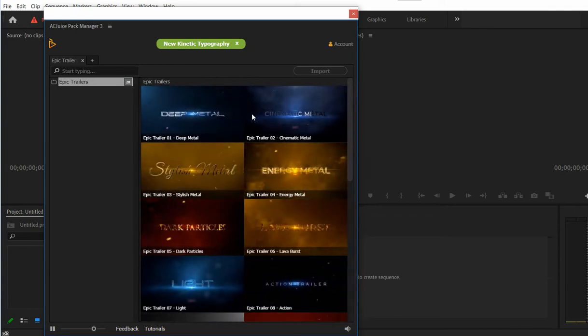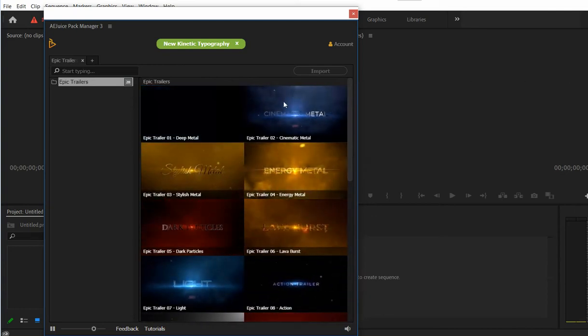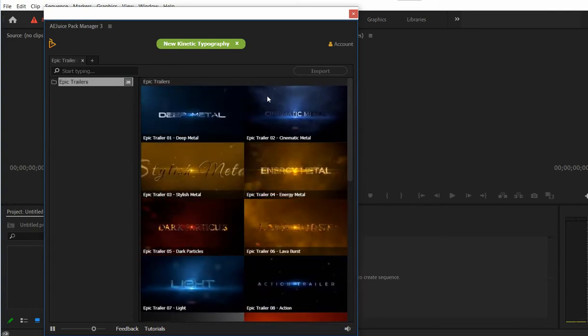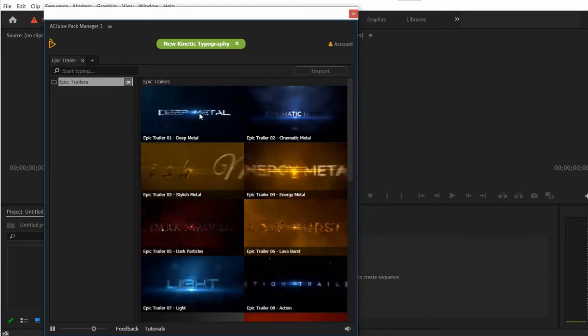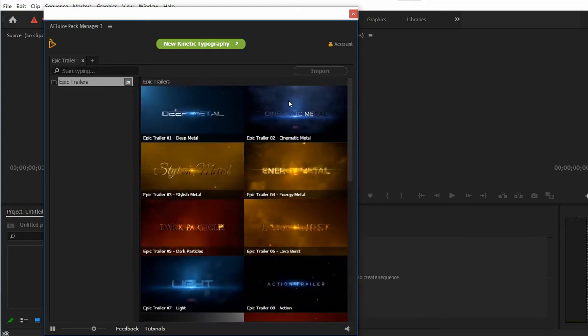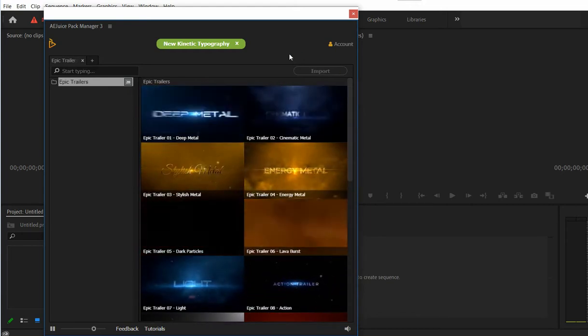Hey guys, it's Jacob from Ajus. Today I'd like to show you how to use our Epic Trailers for Premiere Pro.